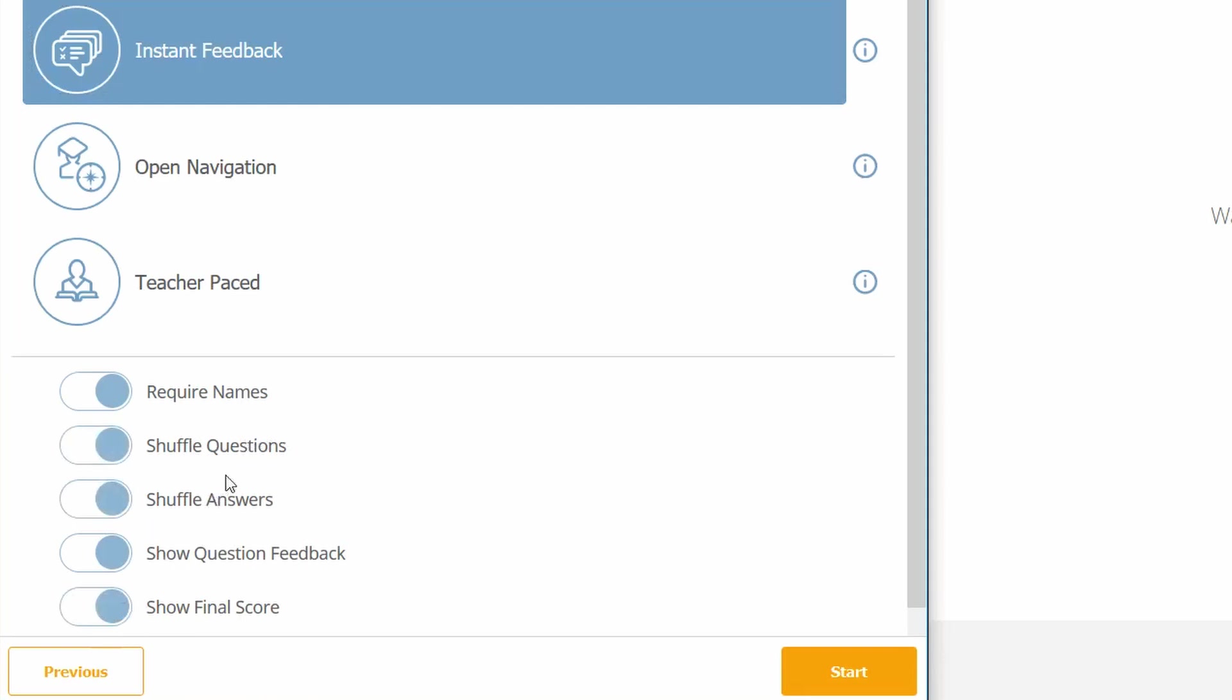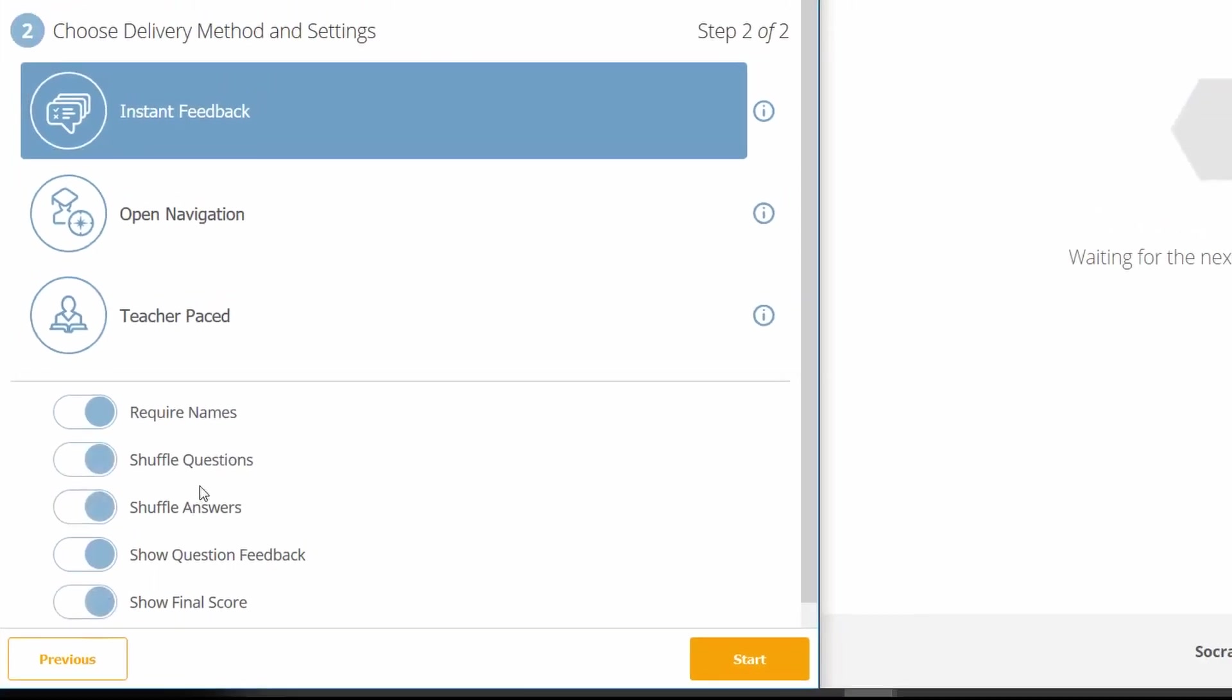Show quiz feedback: you can decide whether to show the explanation text box. Show final score: the final score will be shown to each student.